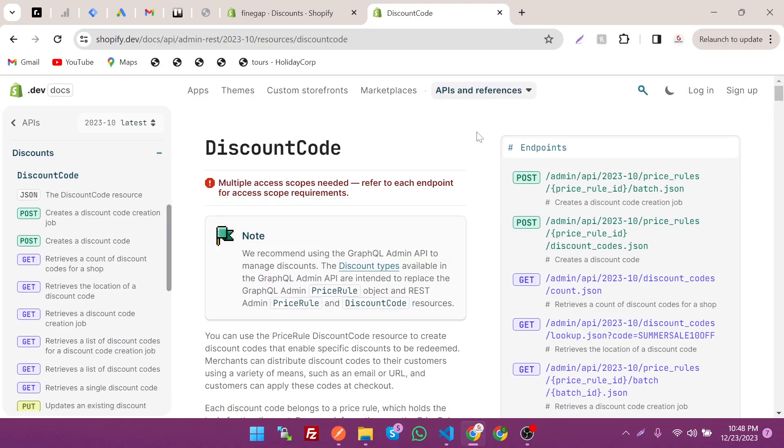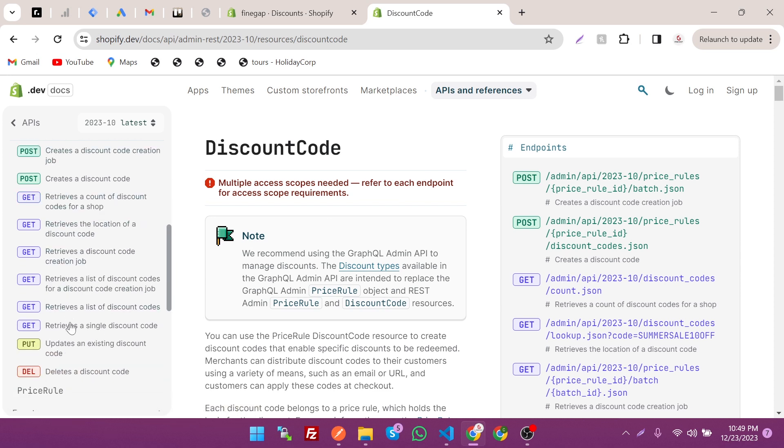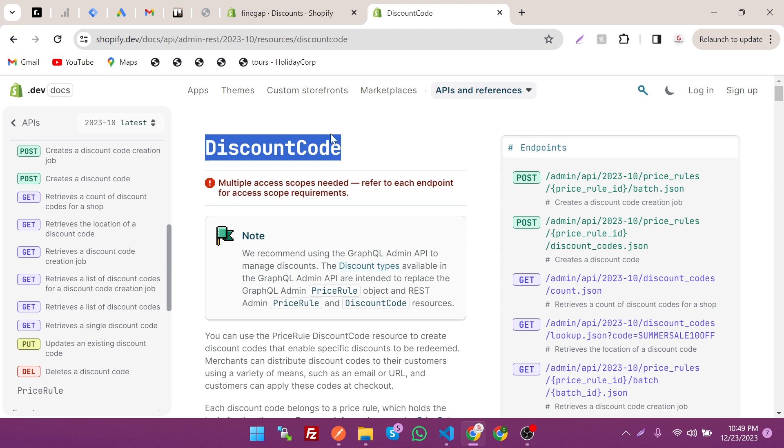Hey what's up guys, in today's video I'm going to show how to create discount codes through Shopify REST Admin API. There are two things: discount code and price rule. In this playlist we're going to cover how to create products, collections, orders, discounts, and pages. Before wasting any time, let's dive in.